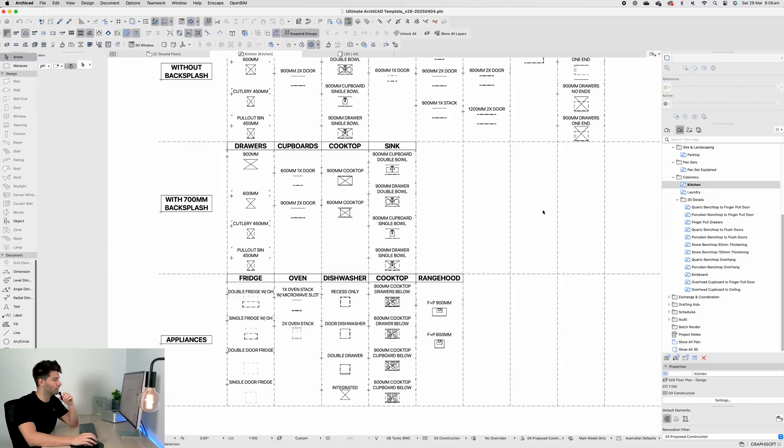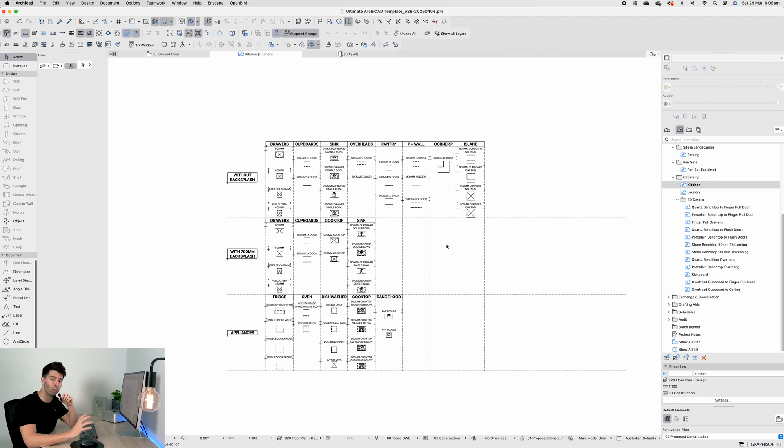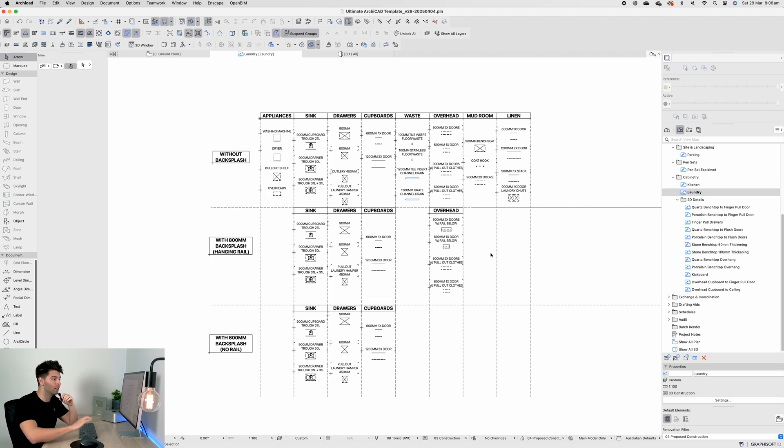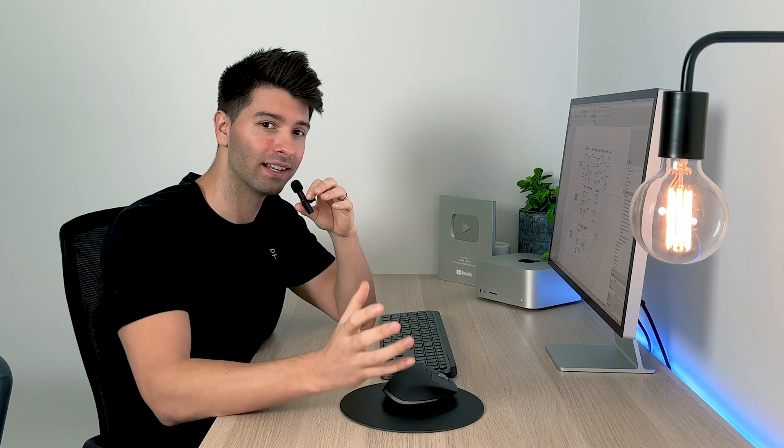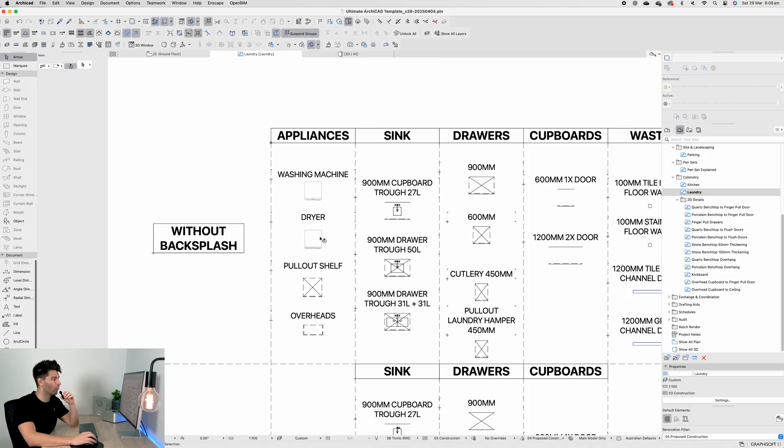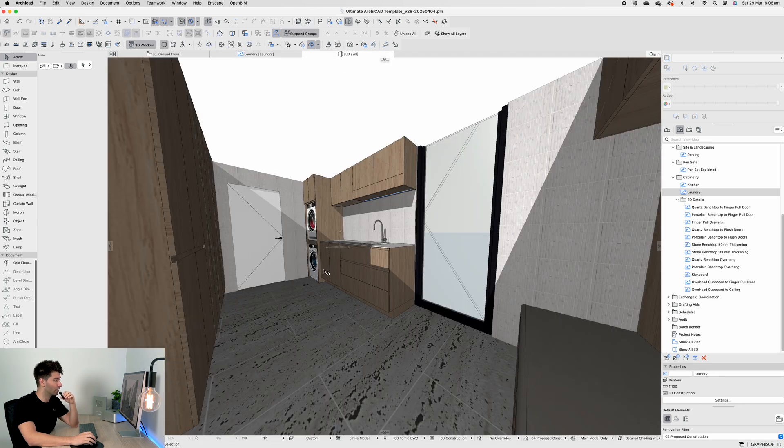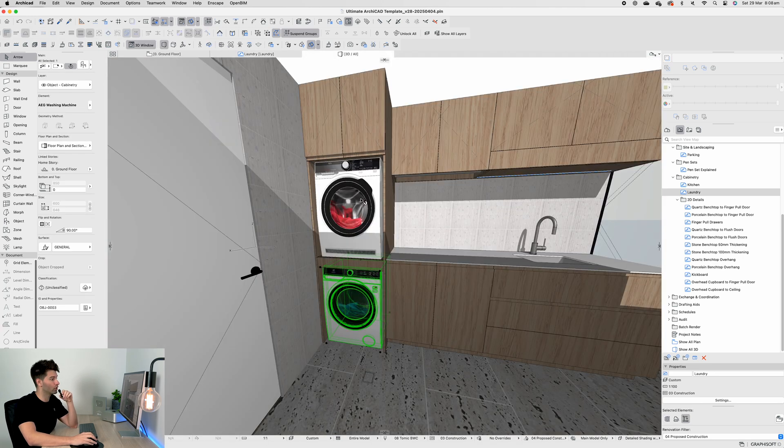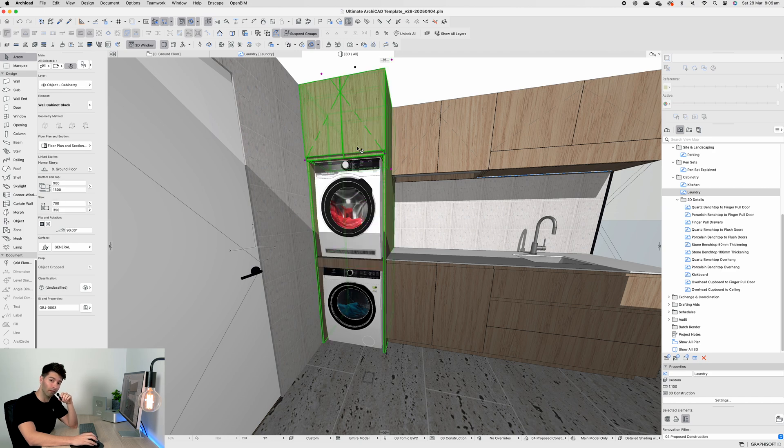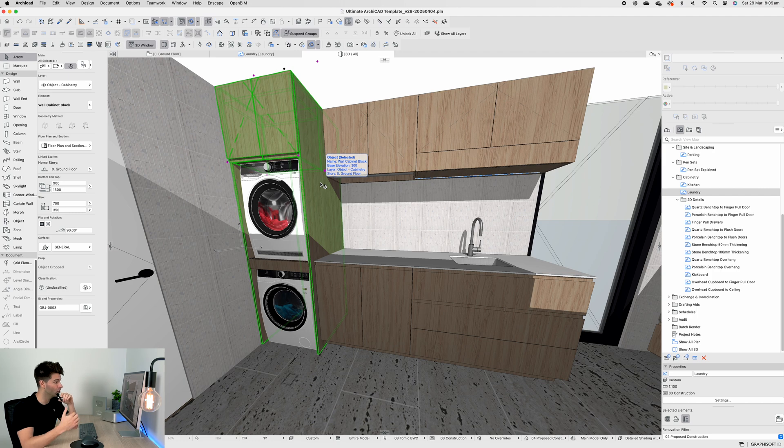Just like in the kitchen design series where we had an entire page dedicated to all the objects in the kitchen, I've done the same thing for the laundry. There are so many items to select from and choose from. Starting up front, we have our washing machine, dryer, pullout shelf, and overhead cupboards. In our 3D you'll see that exact arrangement here.